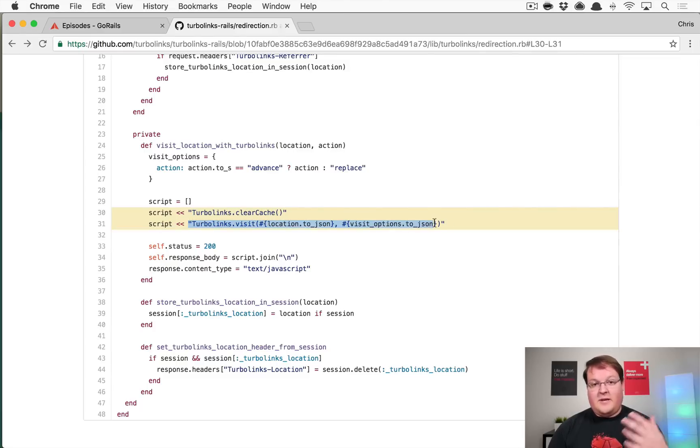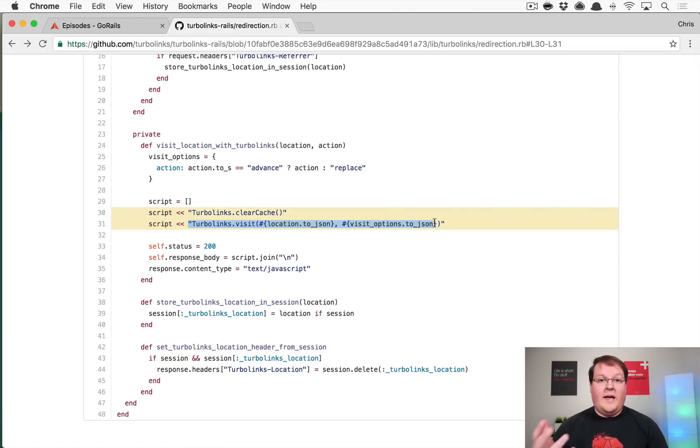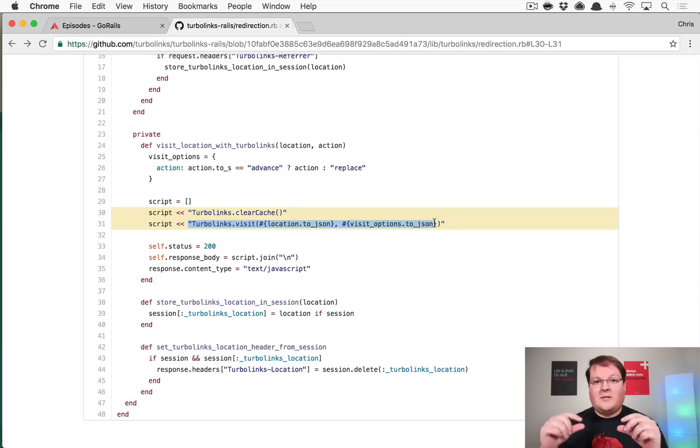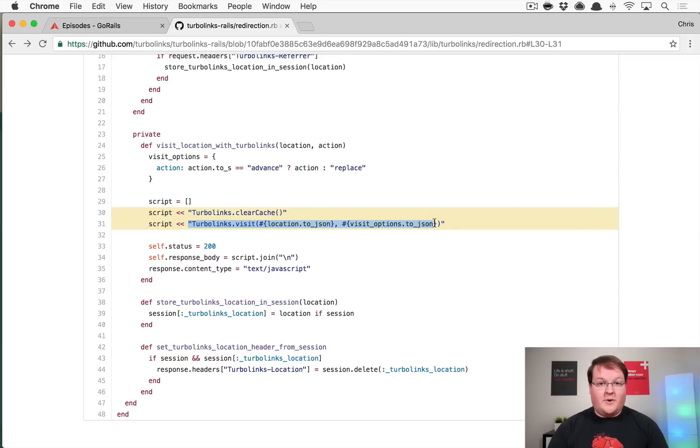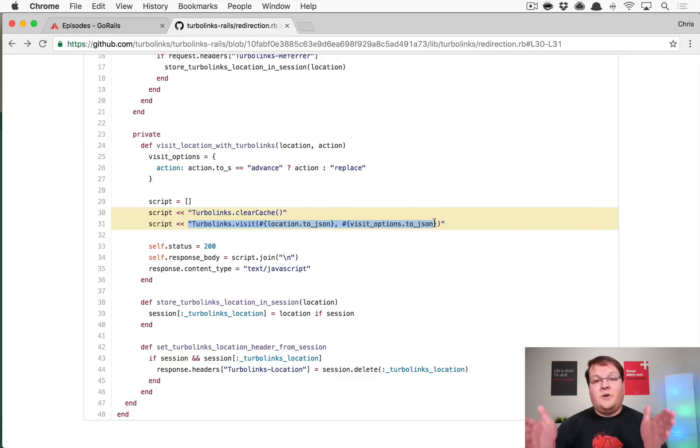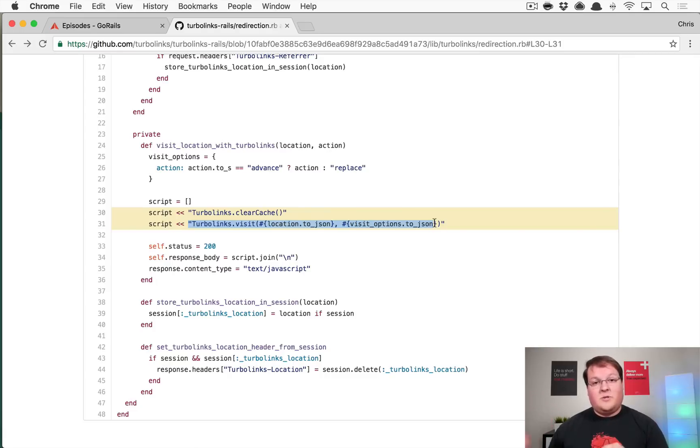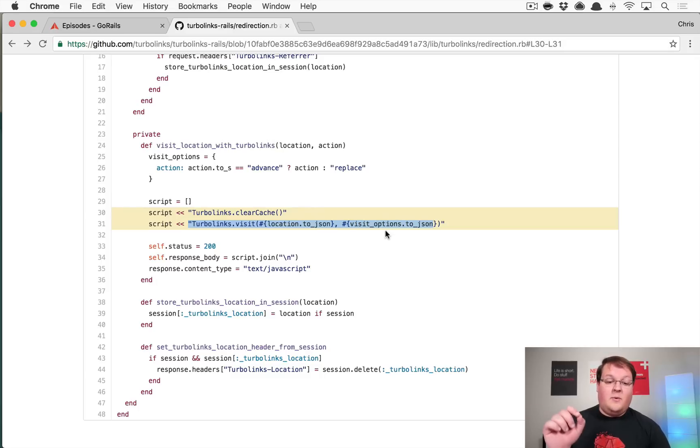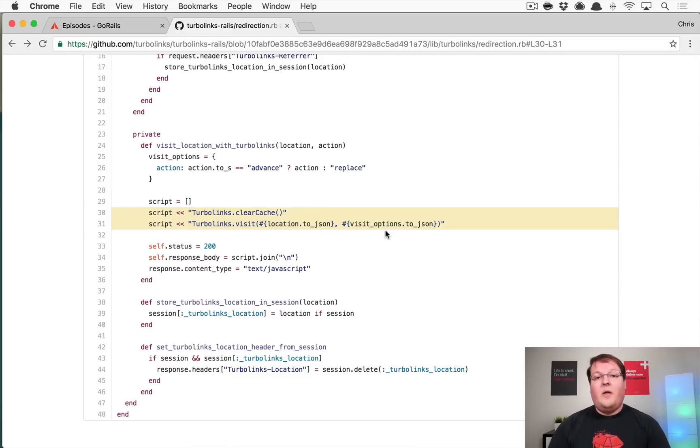And the Turbo Links visit is going to tell which page to display afterwards. So now when you're using Turbo Links 5 and Rails and you say redirect to wherever, if your request is a JavaScript request it's automatically going to issue these two commands and you will see those being rendered in the response if you look at that in your browser. So if you were to inspect in the network tab, you would see these two lines show up whenever you do a redirect to that comes from a JS type of request.